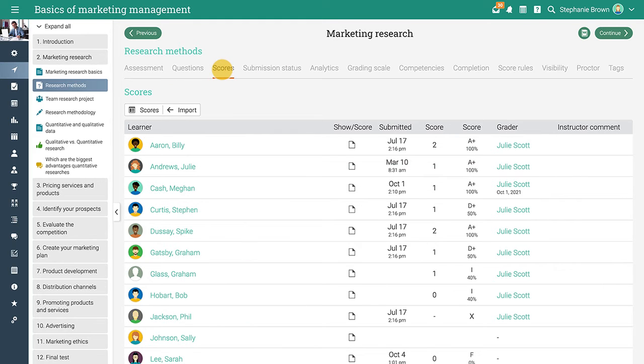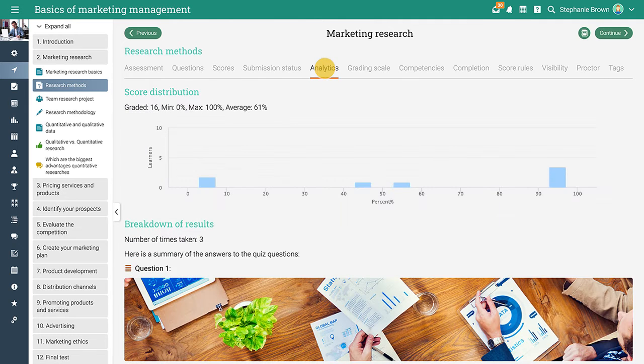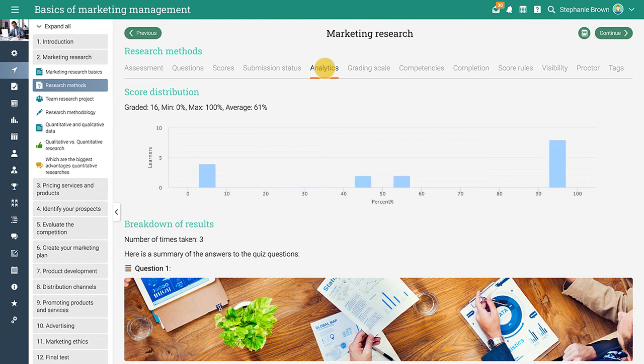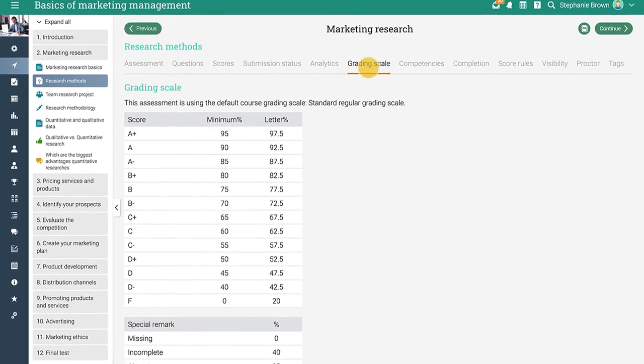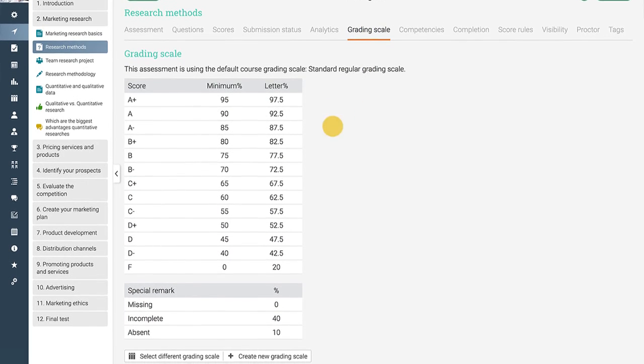In the scores tab, you will see an overview of the submitted assessments, the learners' scores, and the submission date. In the analytics tab, you can see a breakdown of results and the score distribution.